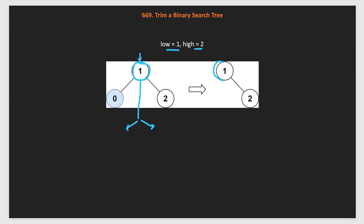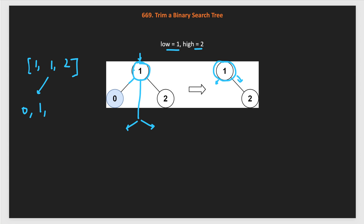Now we need to call for left and right. For the left, we call the same trim method on root dot left. The boundary is reduced: initially the bounds are 1 to 2. For root dot left, the bounds become the original low (1) and root dot value minus 1, which is 0. So the bound will be 1 to 0. We can clearly see that 0 is not in the bound, so we return null. Left becomes null.